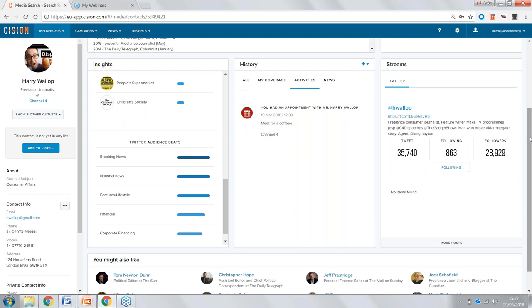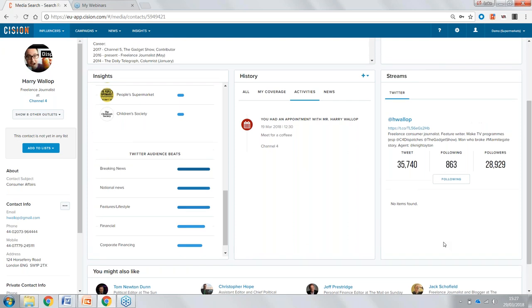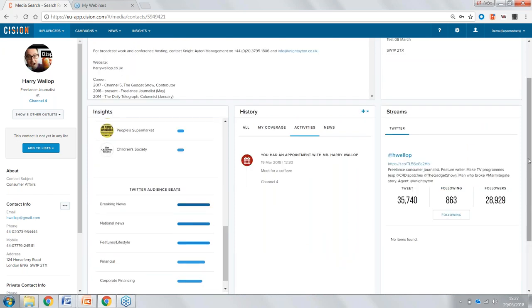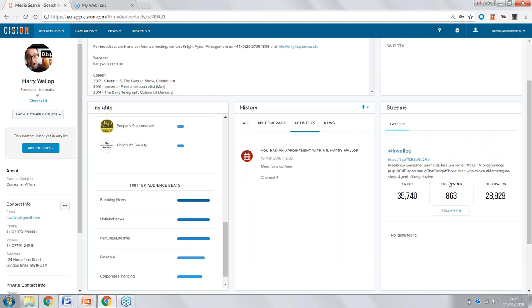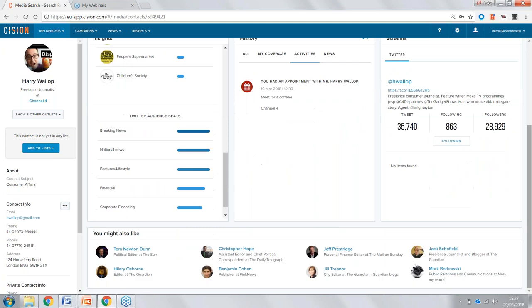On the right-hand side, we have Streams — Harry has his Twitter account connected, so as we scroll through we can see some of his followers and a nice stream of his tweets. The 'You Might Also Like' section at the bottom is a really intuitive part of the platform — it suggests influencers based on your search for Harry. For example, Tom Newton Dunn, the political editor at The Sun. These are very similar influencers to Harry, and from here we can click through their profiles and start building lists very easily.